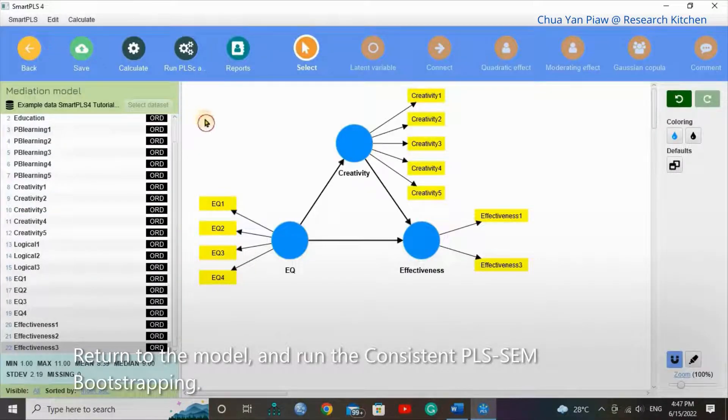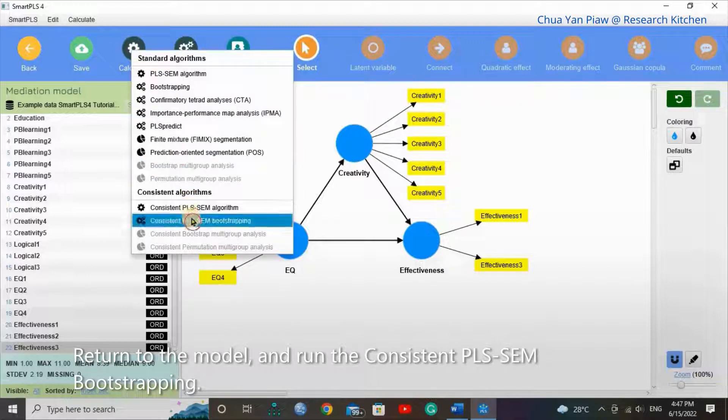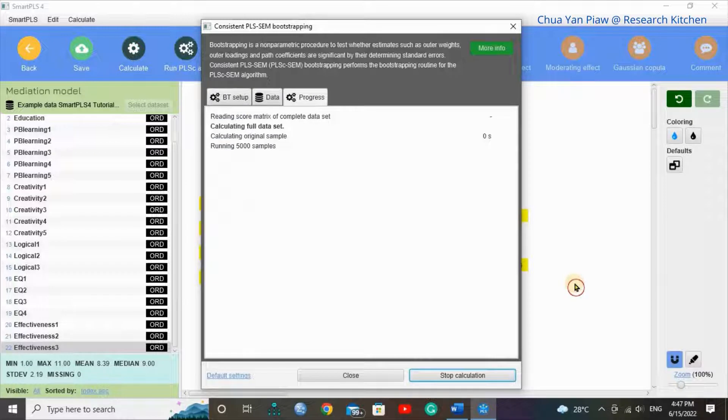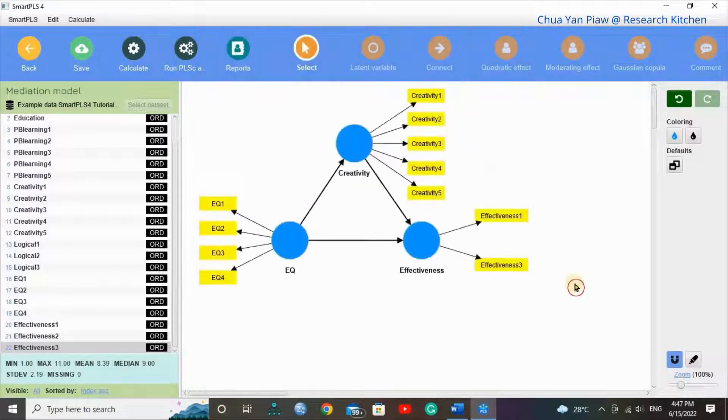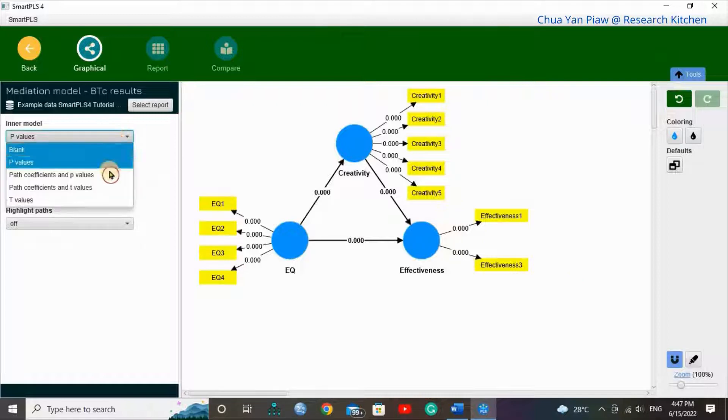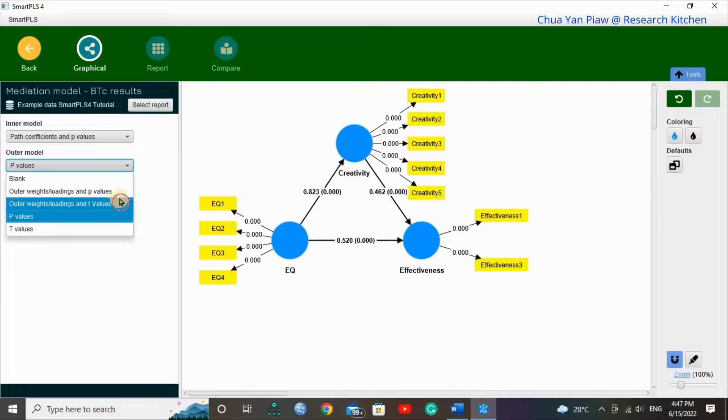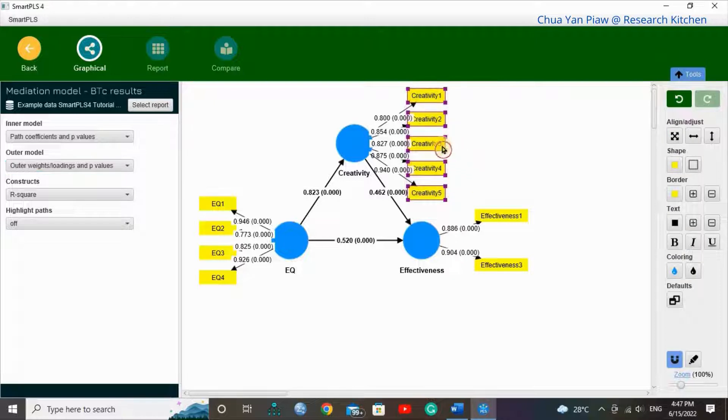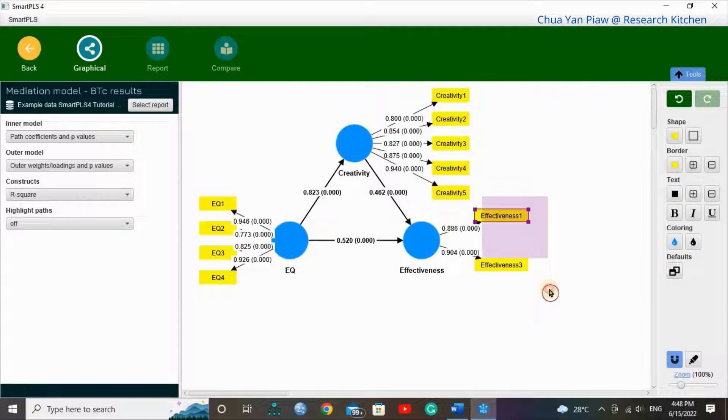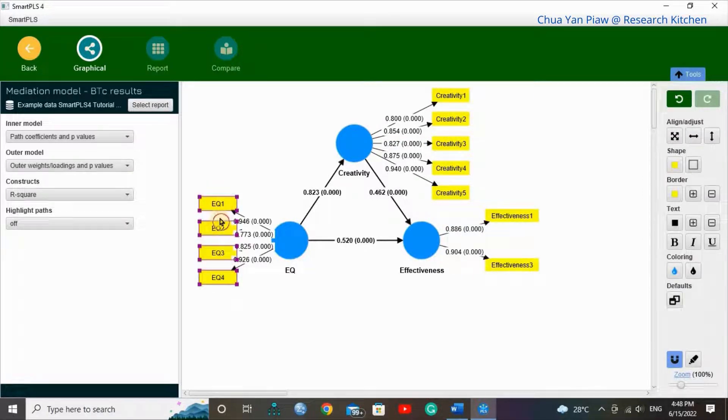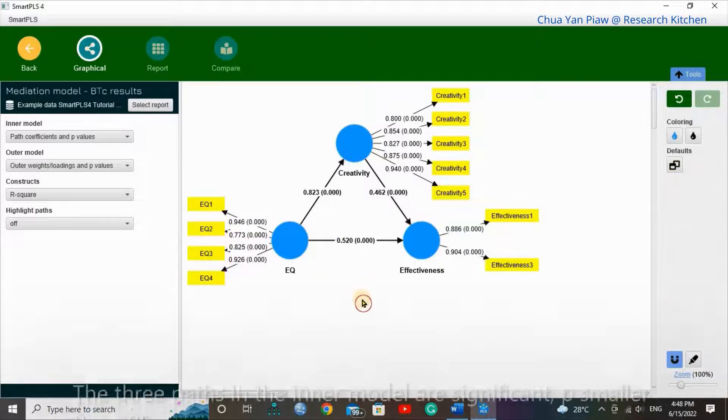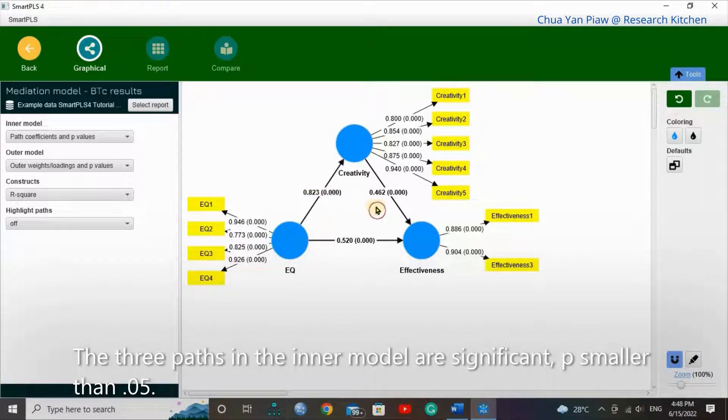Return to the model and run the consistent PLS-SEM bootstrapping. The three paths in the inner model are significant, p smaller than 0.05.